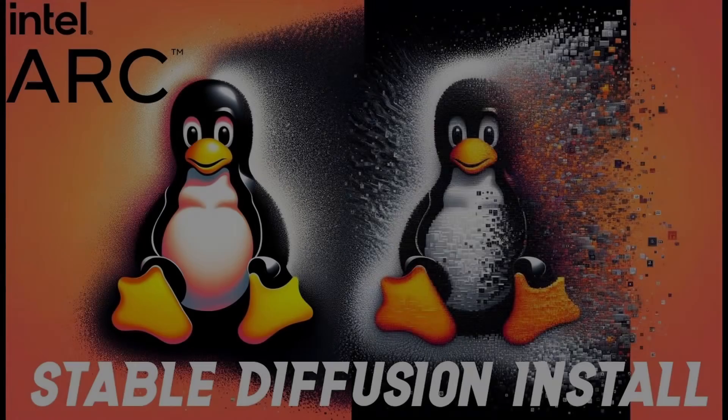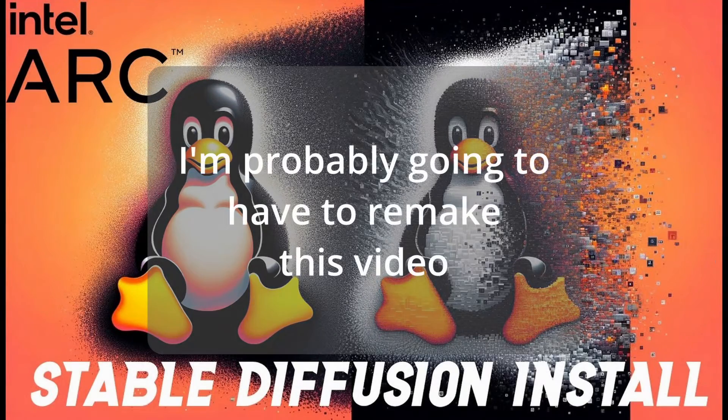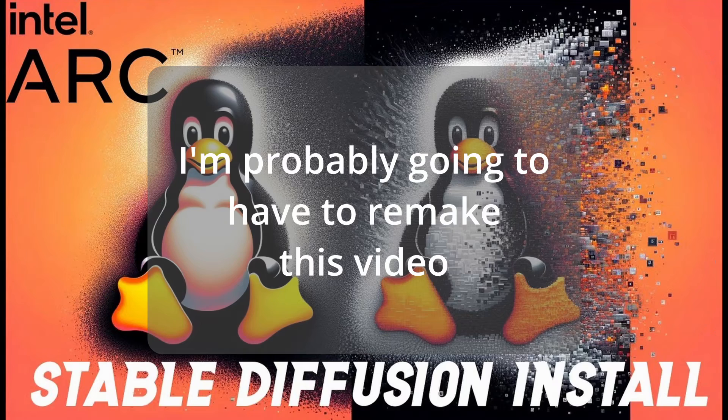That's all for this video. I hinted at my next video topic, which I think is exciting if you're using Arc for compute tasks on Linux. See you next time. Take care.